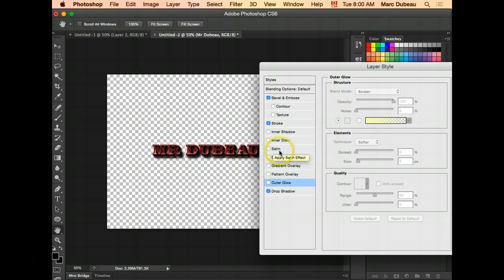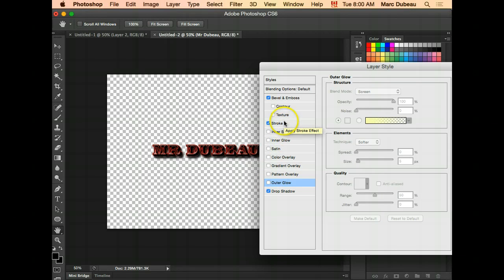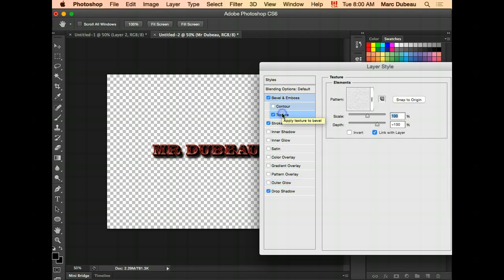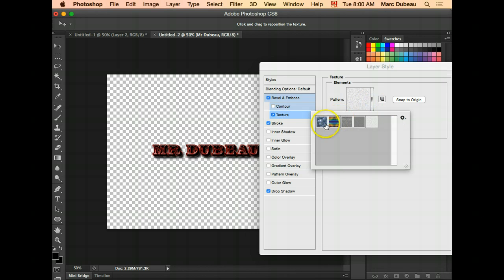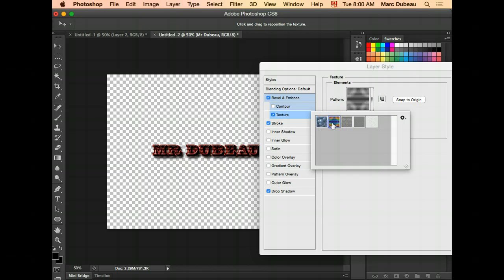I'll let you play around with the others. There are some really neat ones here under bevel and emboss. You can change the texture. I'll go like this. That does not look good, obviously.